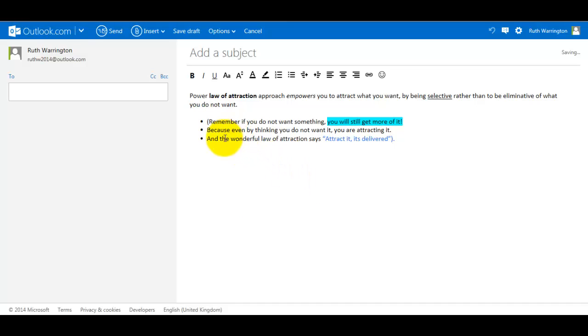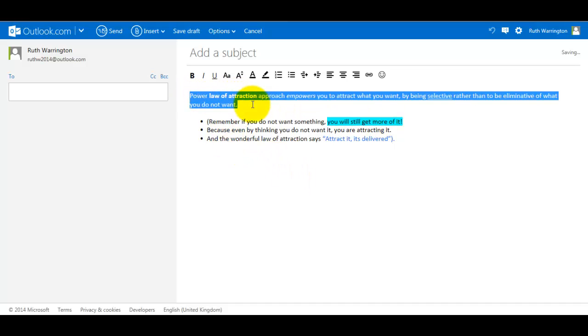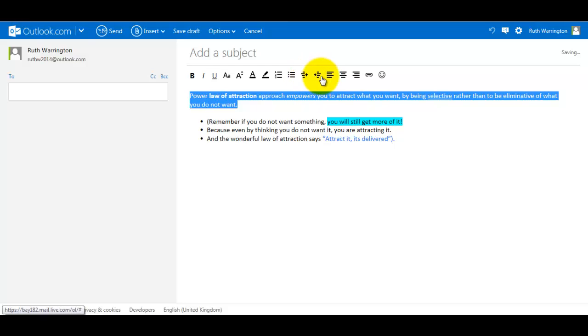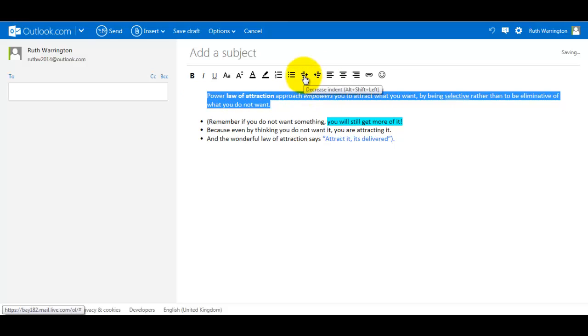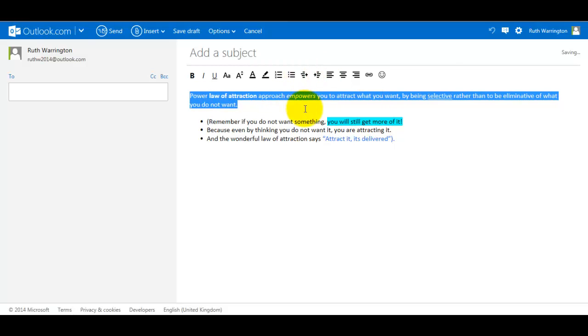Now I'm going to highlight this section here and this bit here is decrease indent. Well, we can't do that just yet, so I'm going to click on this one to increase it. So now it indents. If I go over here, it decreases it.